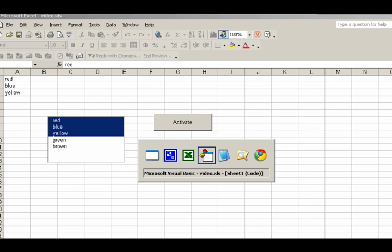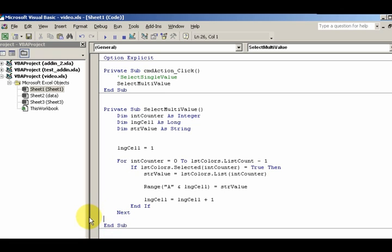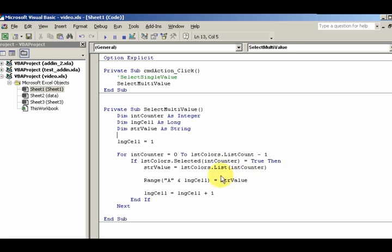We're just looping through our cells here, incrementing through starting at zero. If it's selected, we're going to go ahead and save the value of whatever's selected, then insert the value. And this right here, Range("A" & lngCell), Range A1, Range A2, Range A3, gets the value.